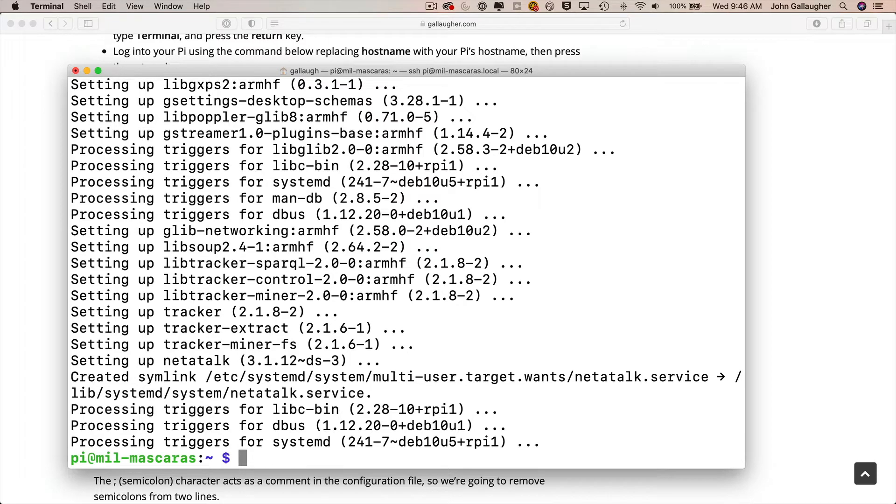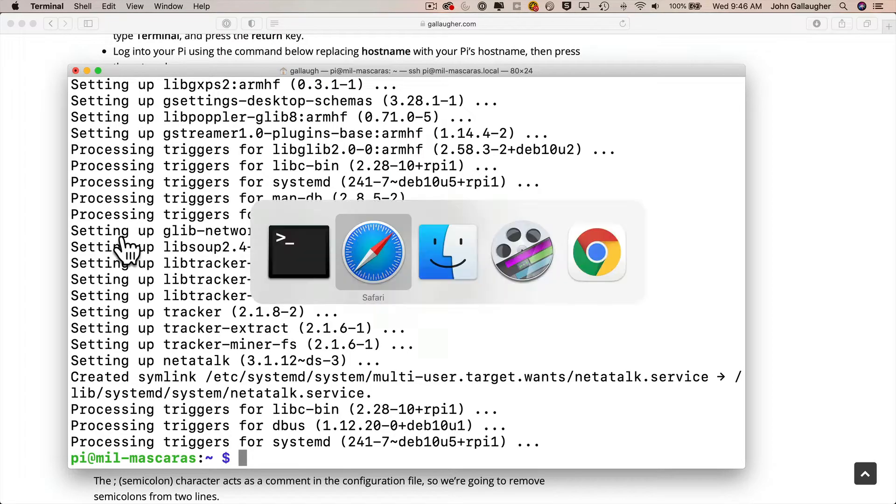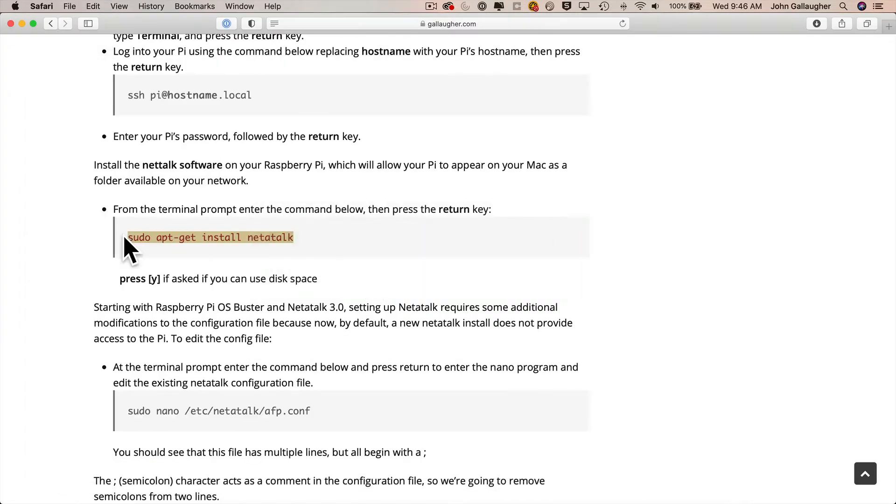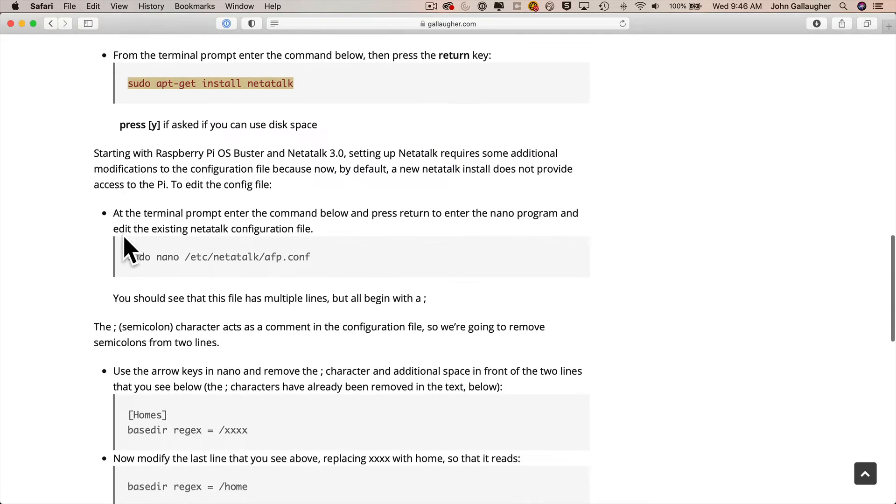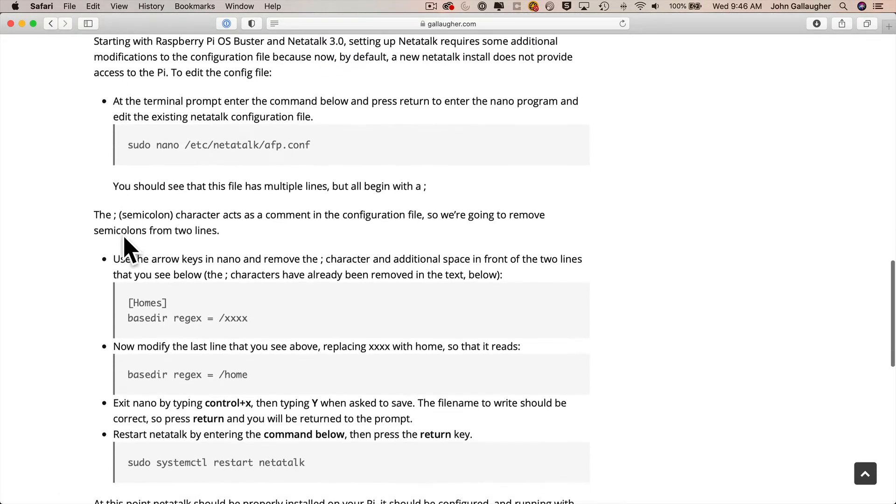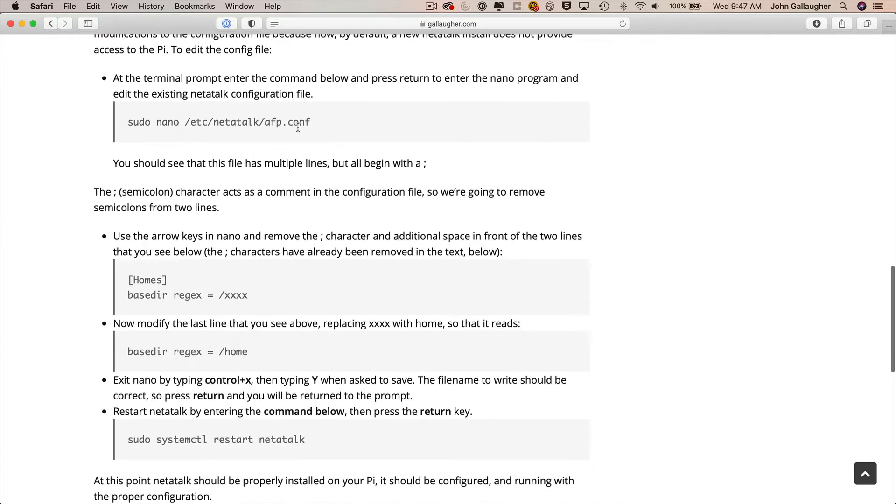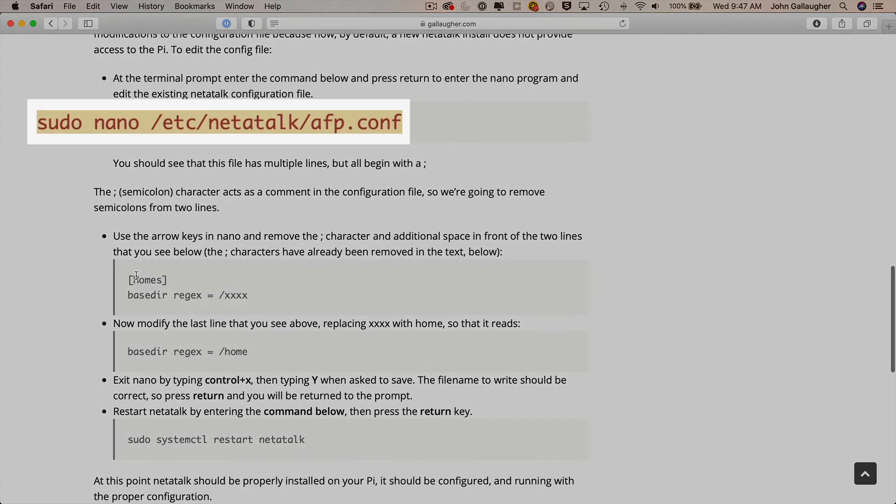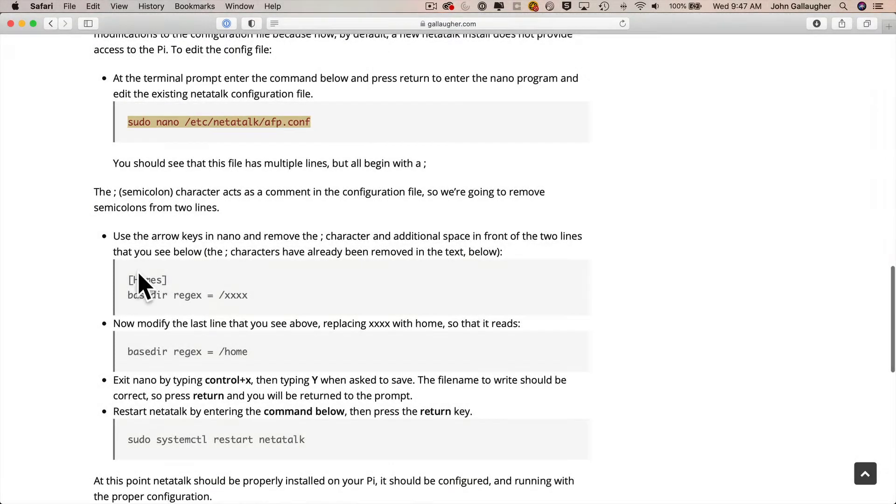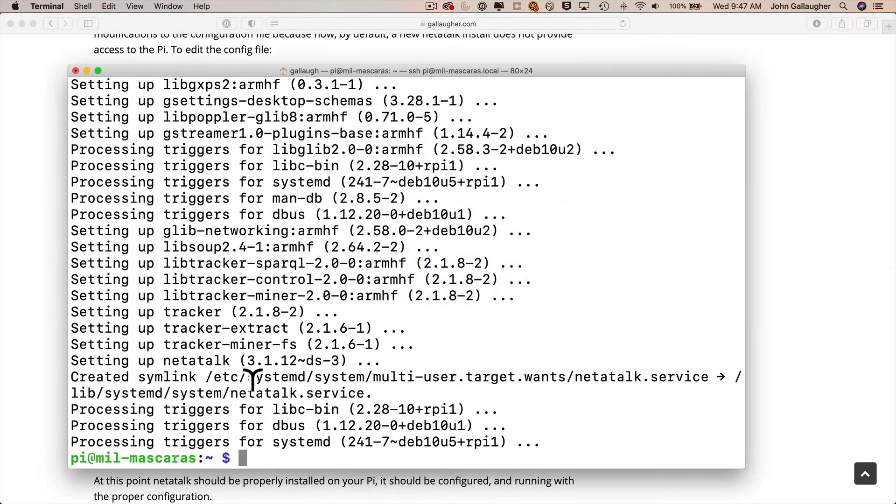Now let's return to the instructions in our browser. Now recently a bit of additional security has been added to the netatalk program, so we need to get into our afp.conf file. That file was just added as part of the netatalk installation that we just did and we need to uncomment two lines and make one additional modification to a line. So to do that we're going to copy this line here that's going to bring up the afp.conf file in nano. So with this copied we'll head back to terminal, paste that in, press return.